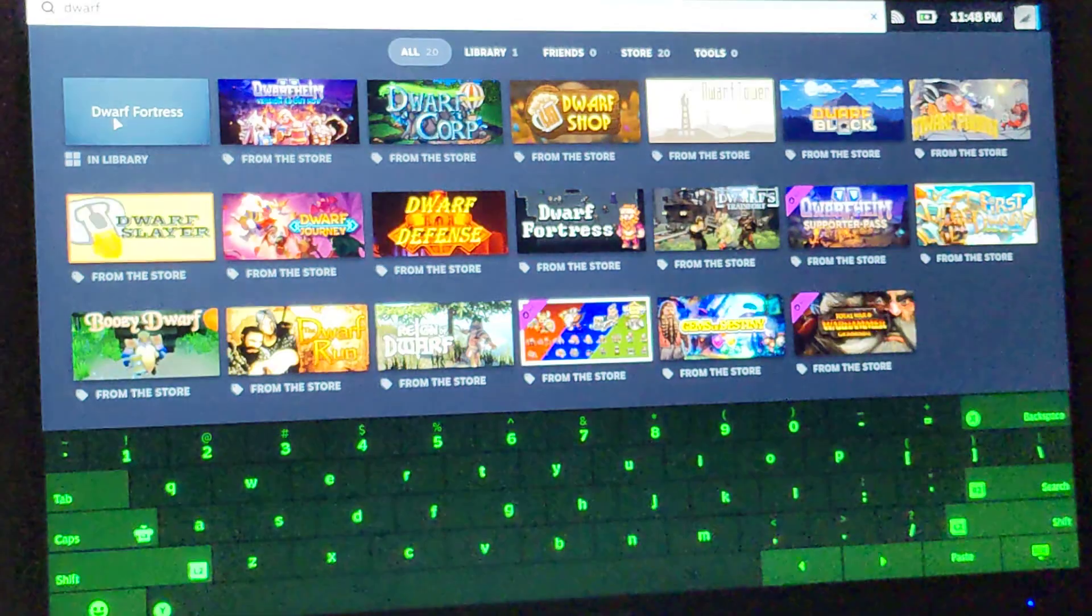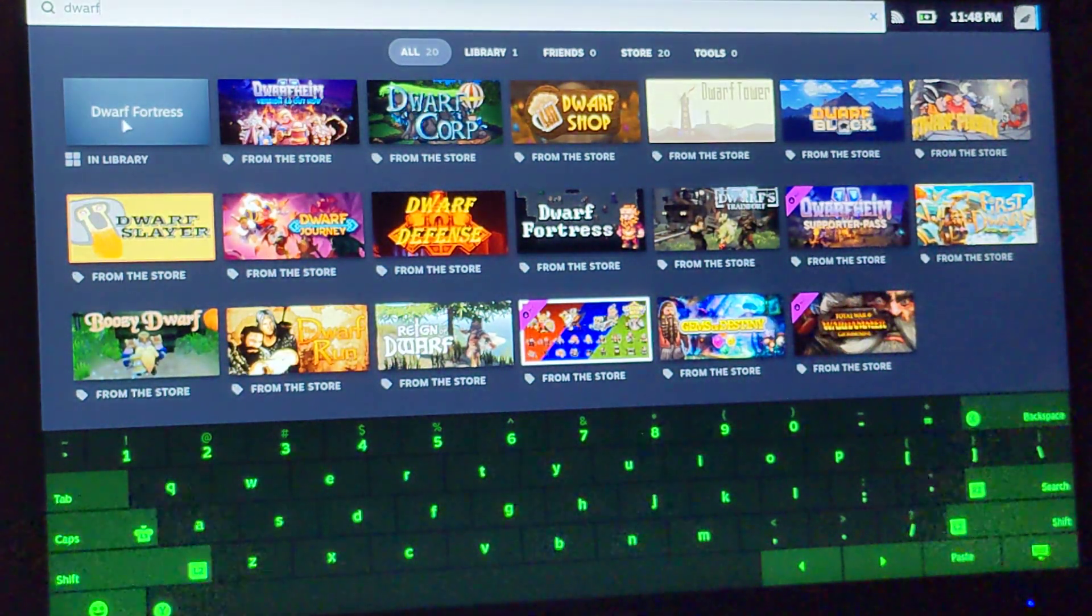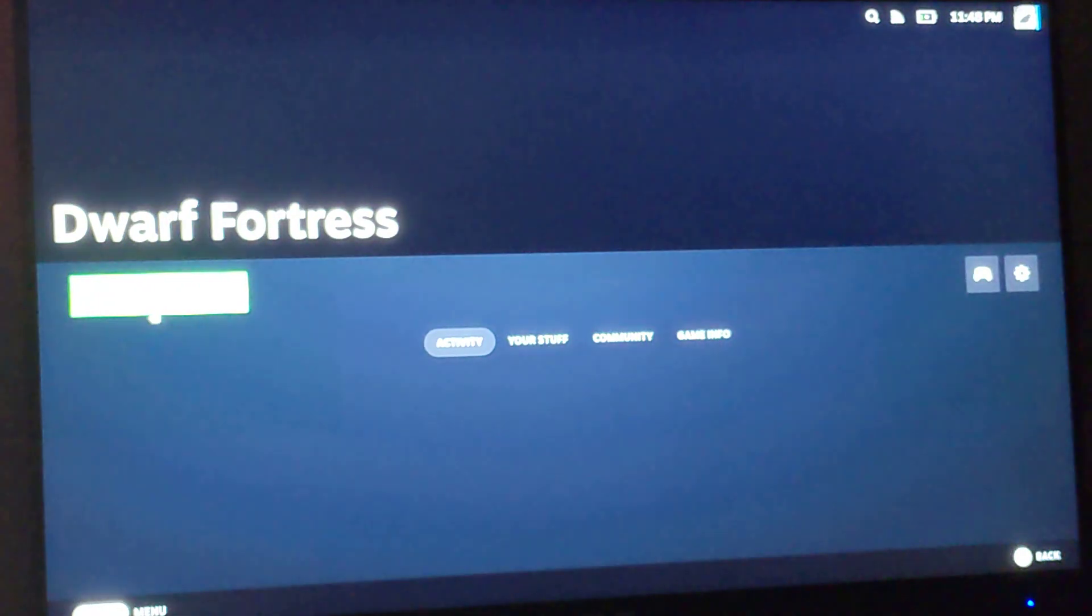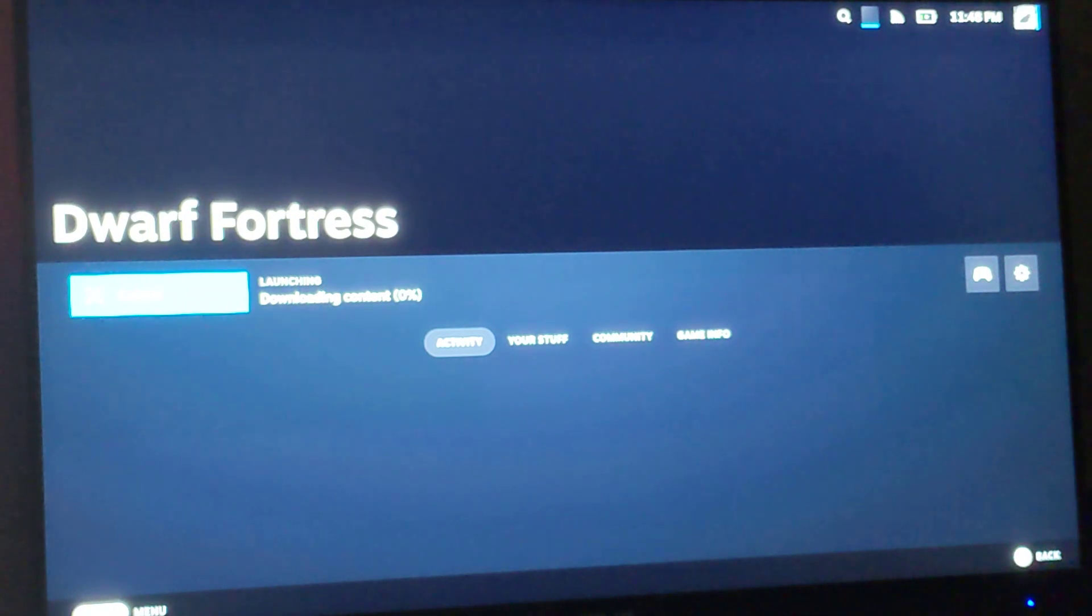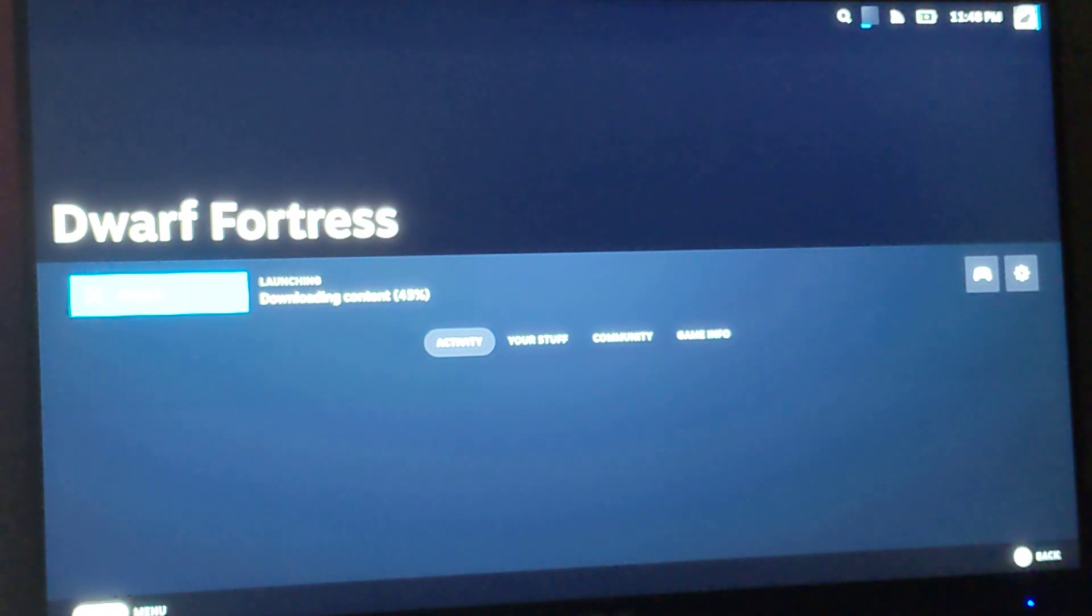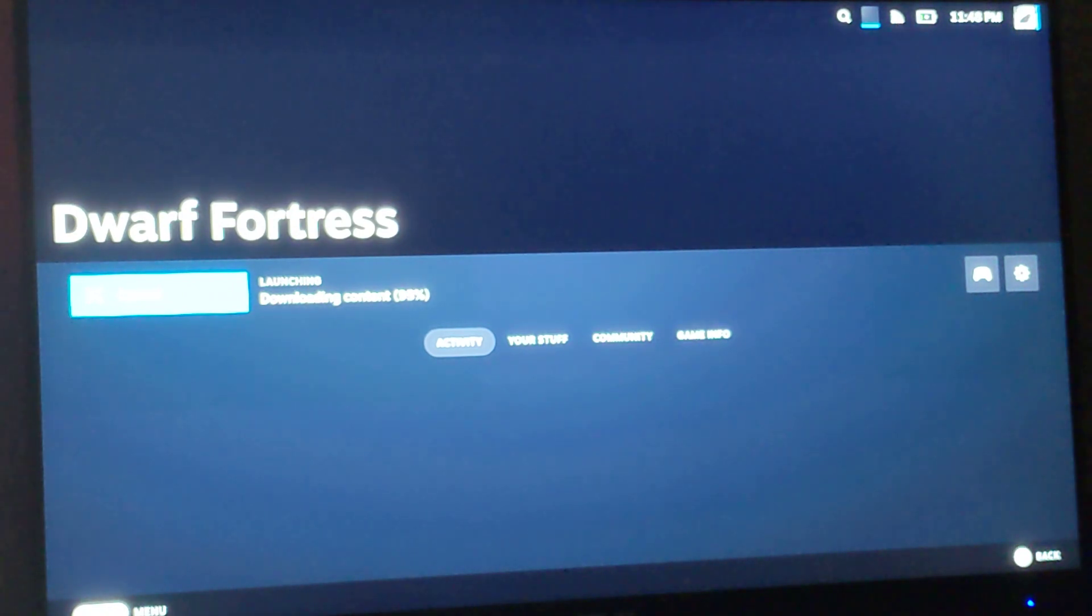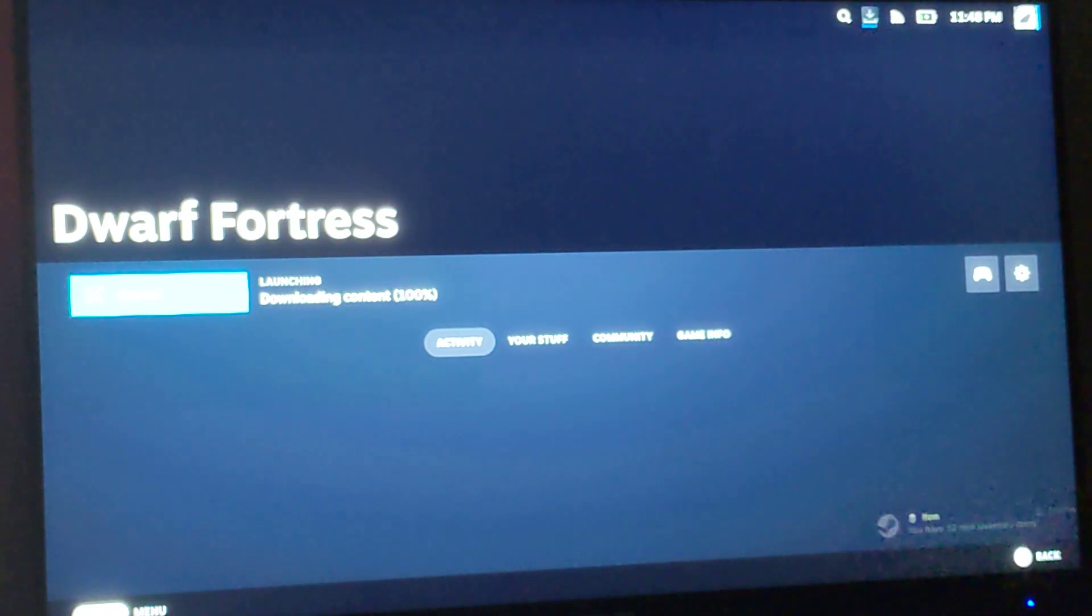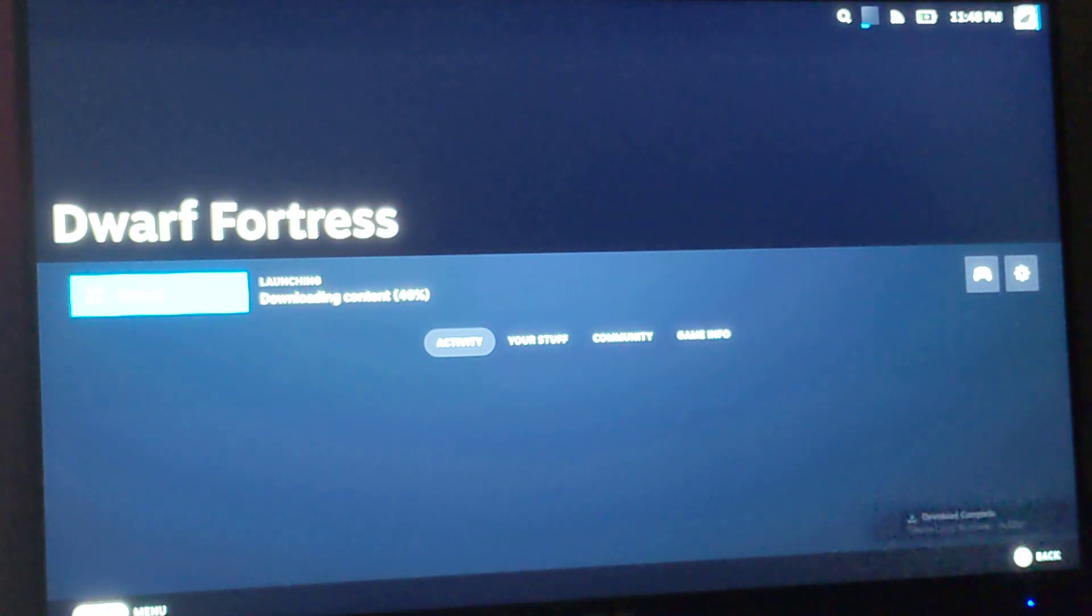Dwarf Fortress, find it there. Play. Downloading. Oh. Yeah, that makes sense.